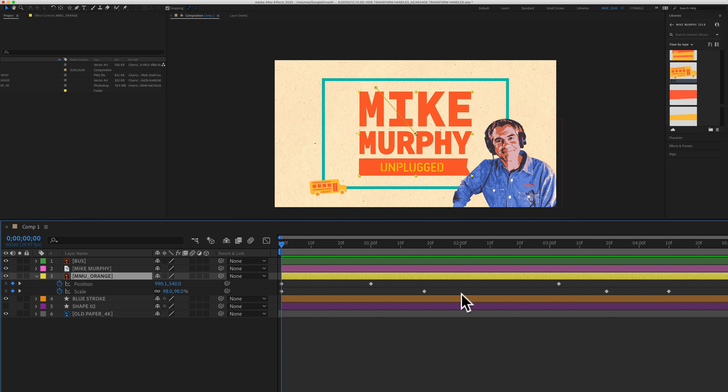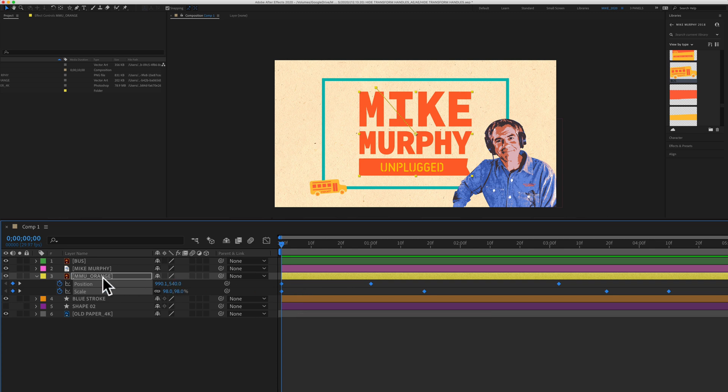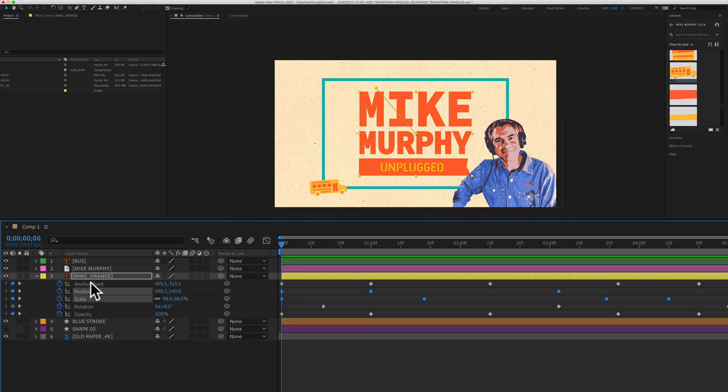To select all of these keyframes, I'm going to press Command Option A. That will select all the keyframes. If I tap on U again to show the properties one more time, you will see the anchor point, rotation, and opacity. Those keyframes are no longer selected.